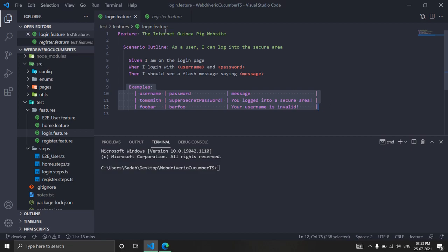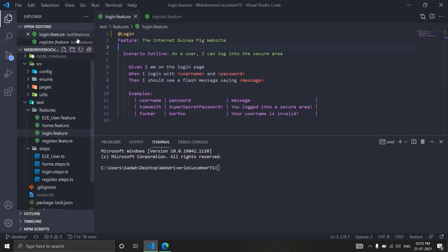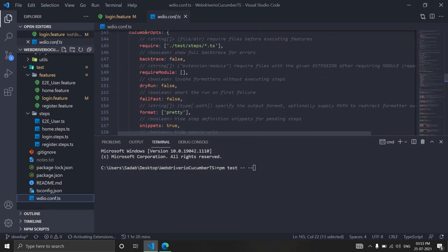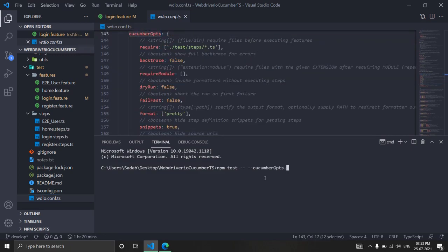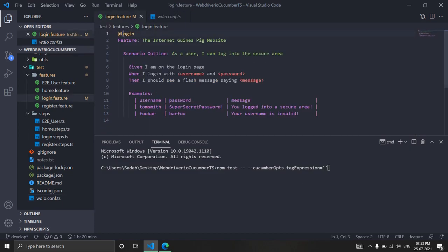First, let's execute this as-is and see what happens, then we'll change it based on the environment. I'll add a tag called 'login feature' here. In the configuration, we have a cucumberOpts section where we set tagExpression equal to our tag name in quotes. I want to target only this login tag, so let's paste that.